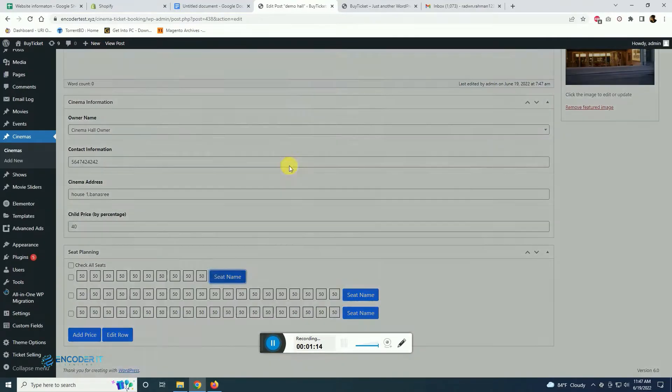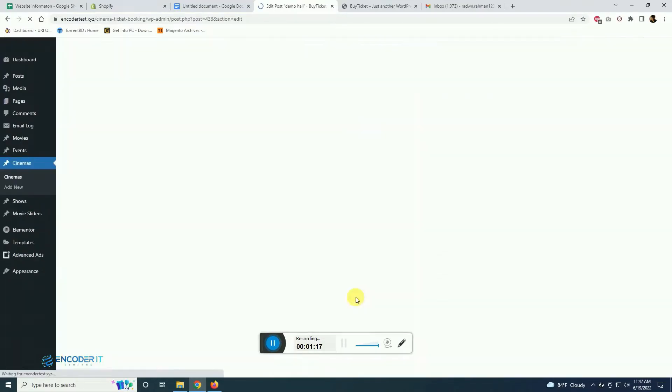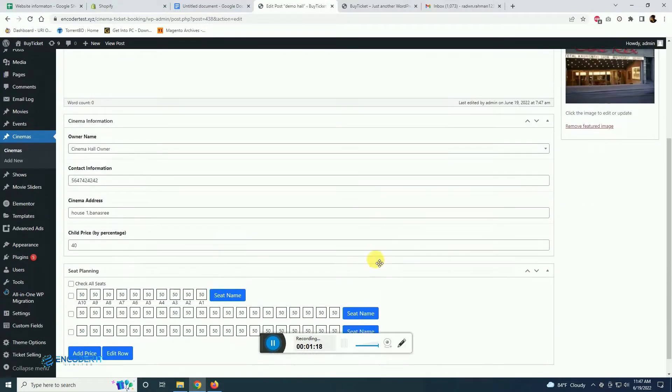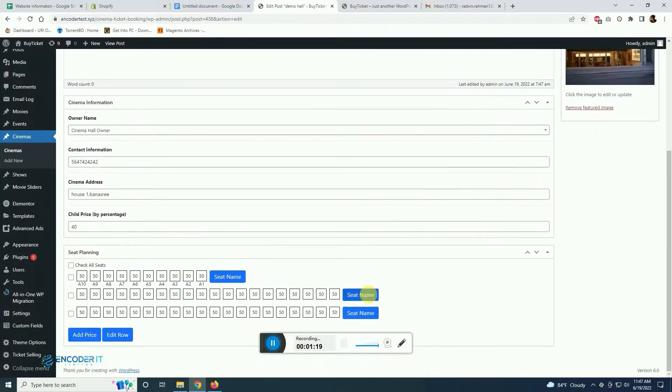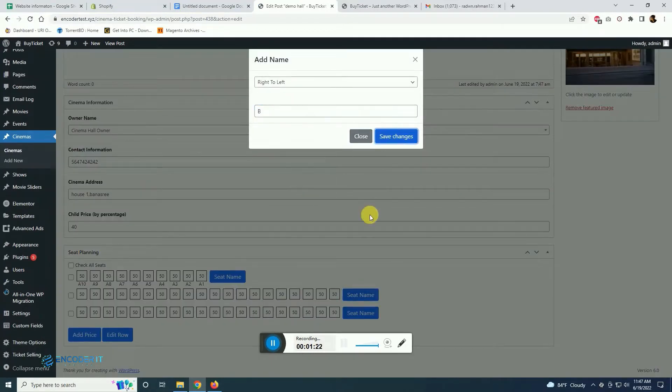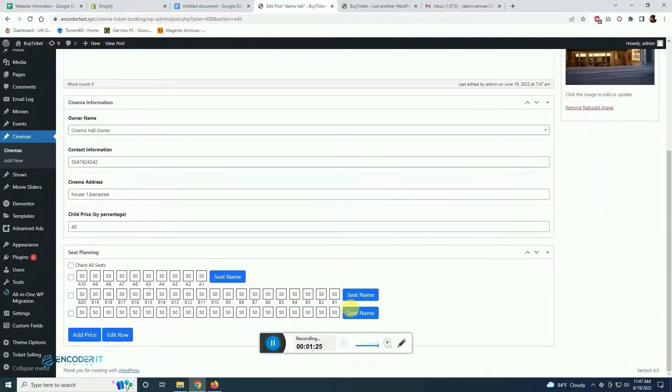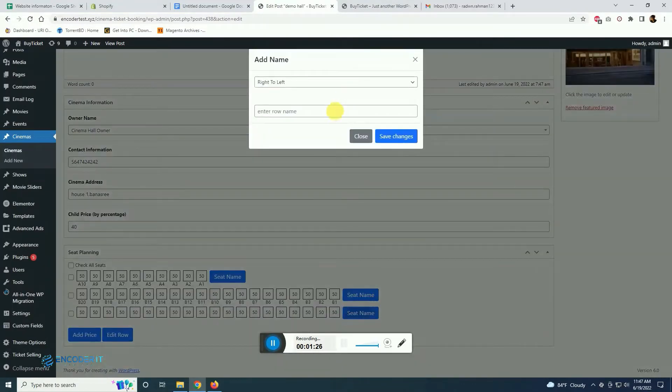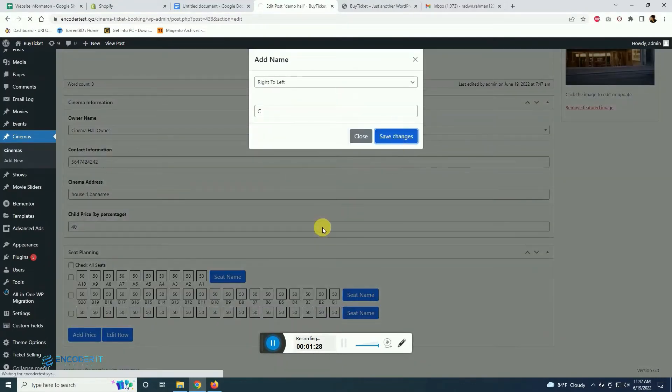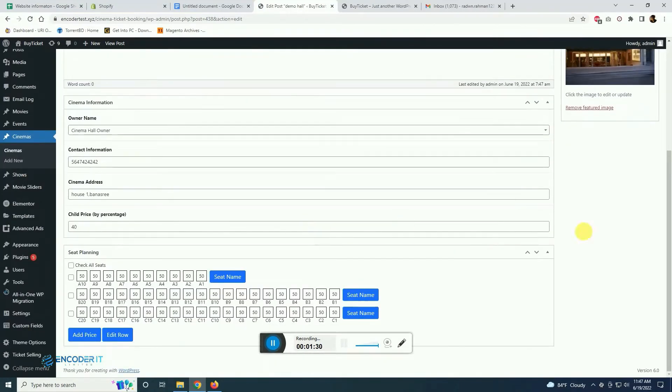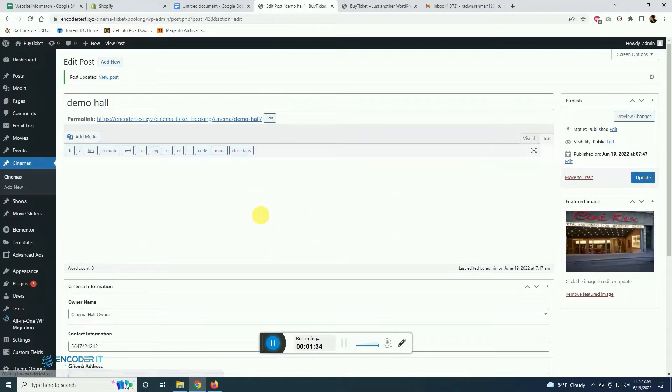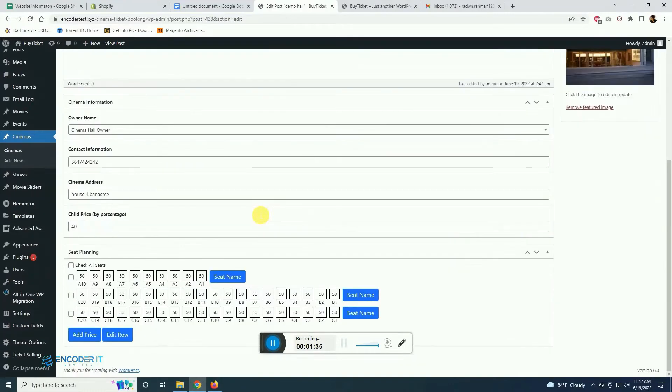You see the price are set and we can name them by row as well. So this is how the cinema halls are being created with the seat plan and you can also set the price as well.